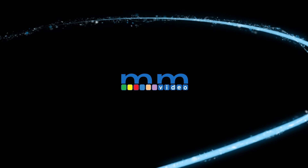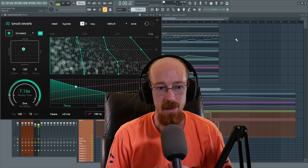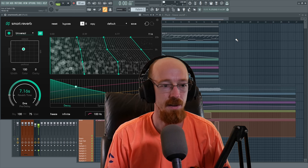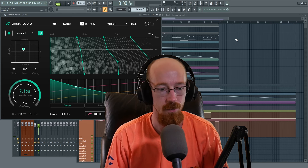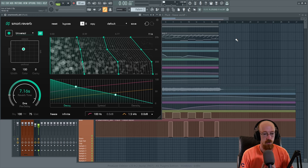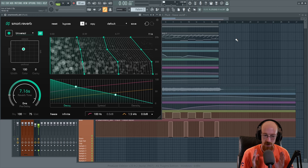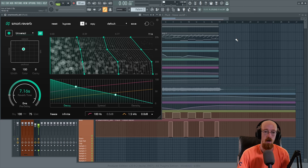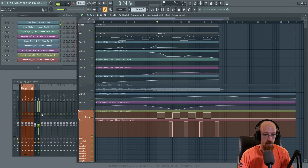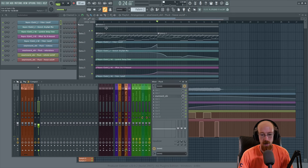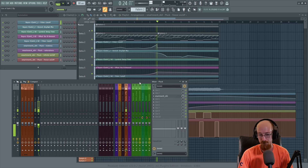Eric Burgess here with Music Marketing TV. In a previous video we were looking at the smart reverb and some cool things we could do with the freeze and the infinite on it. We specifically looked at this arpeggiation sound and went ahead and made a cool freezing effect.